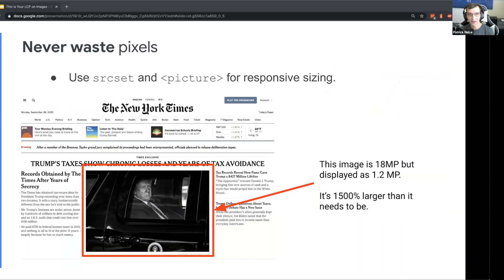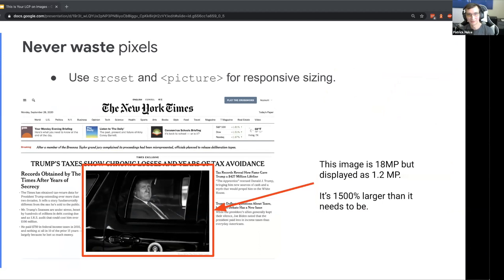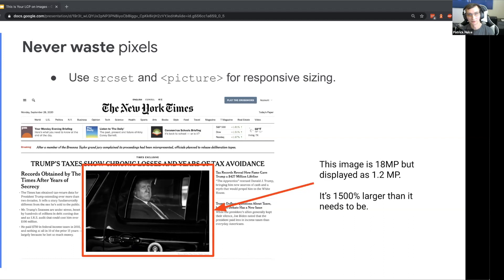And then last but not least, never waste any pixels. You can use a srcset attribute and a picture element for responsive sizing. This one is easiest to do - I'm sure we've all been guilty of this at some point and it's really easy to slip up and not realize you're accidentally shipping a really large image.